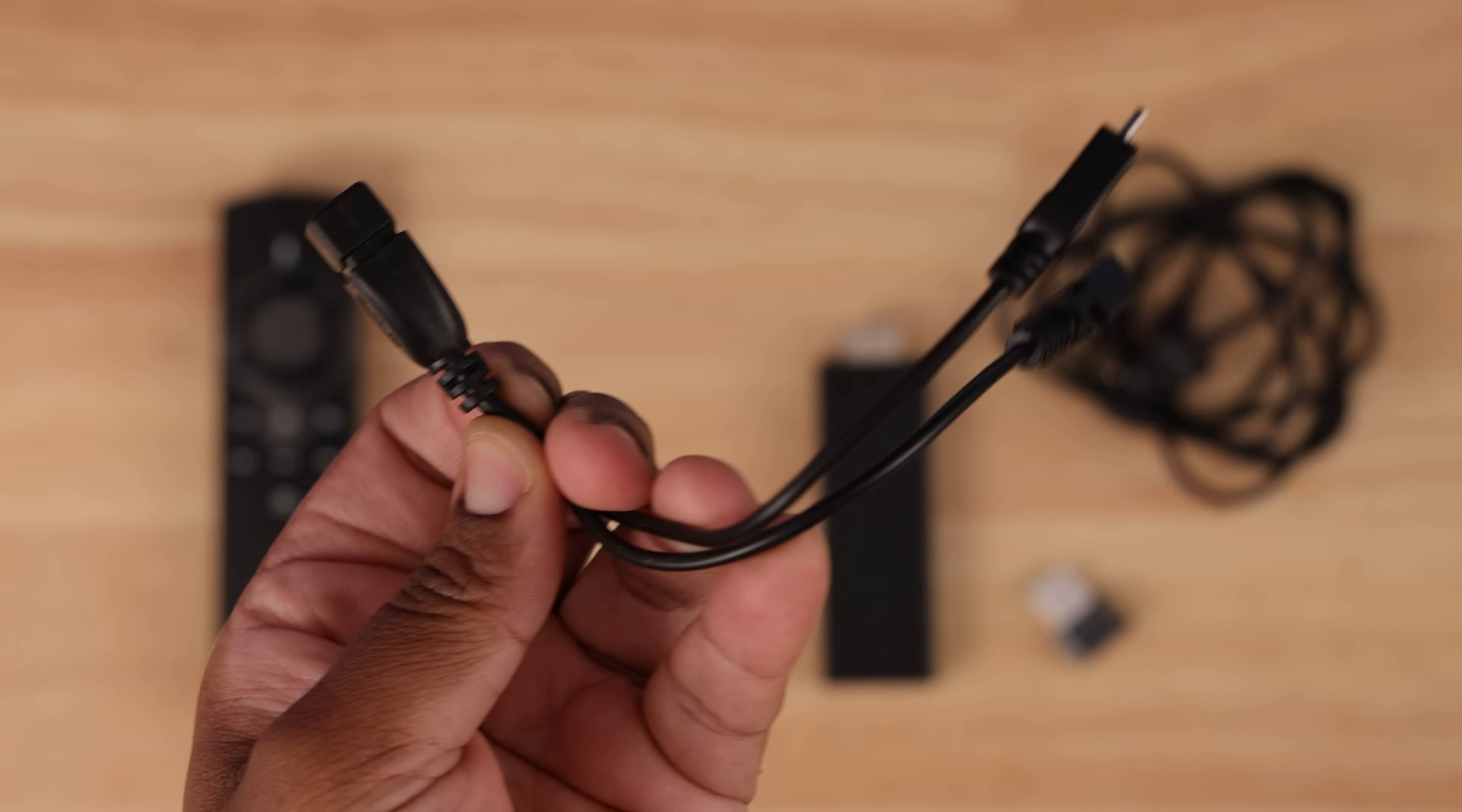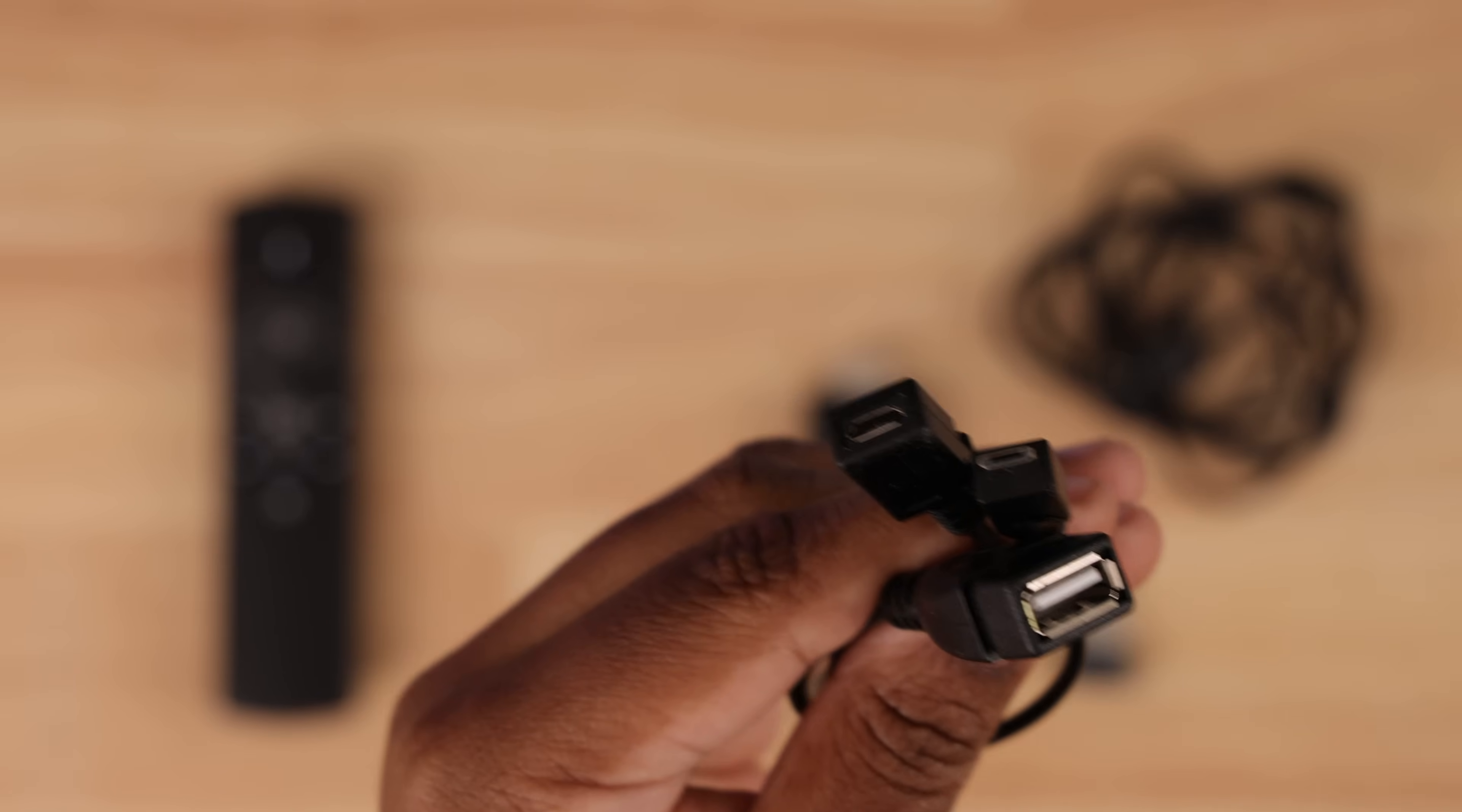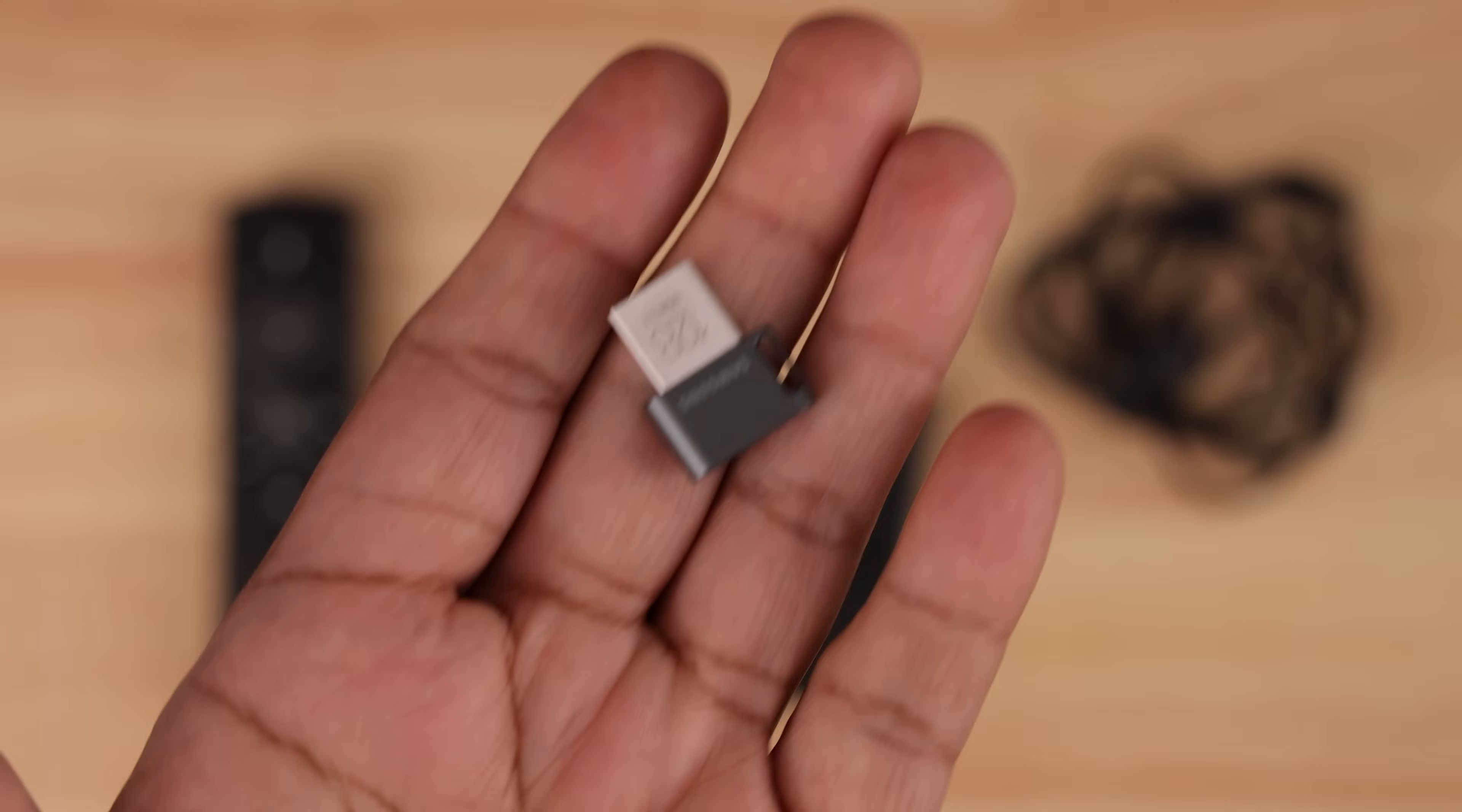You'll need an OTG cable. These are inexpensive at around $6. You'll need your external USB drive. I like these tiny ones, but there are cheaper ones in the video description.